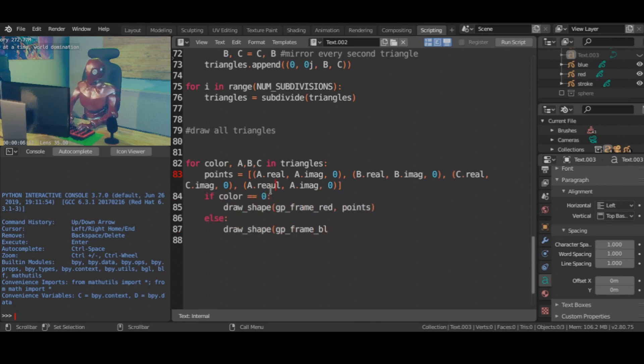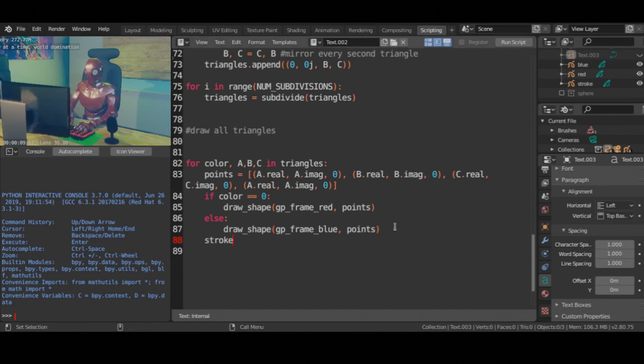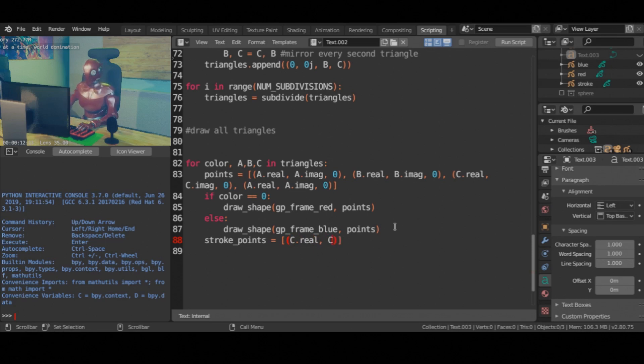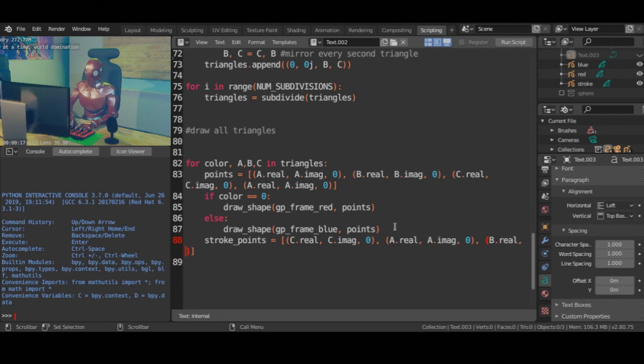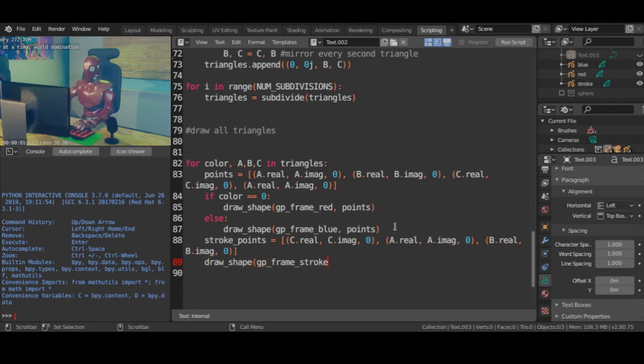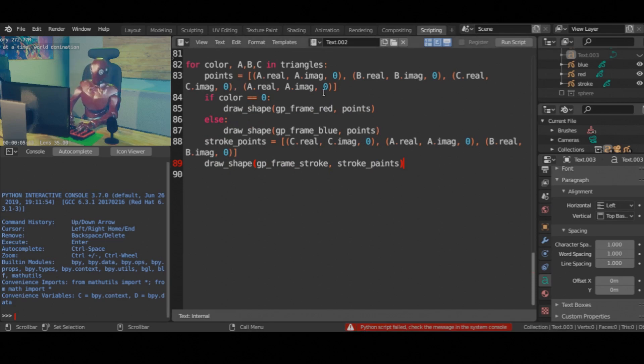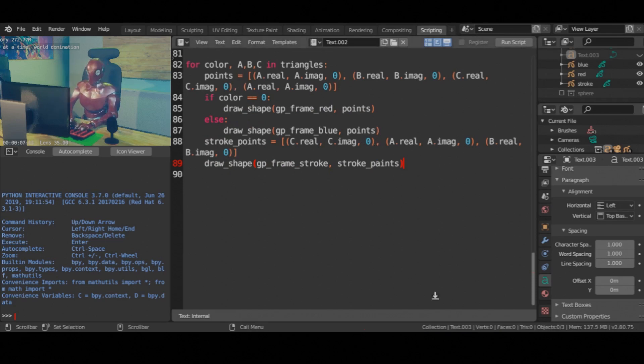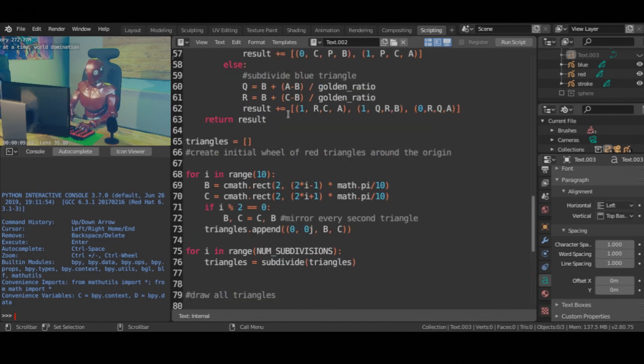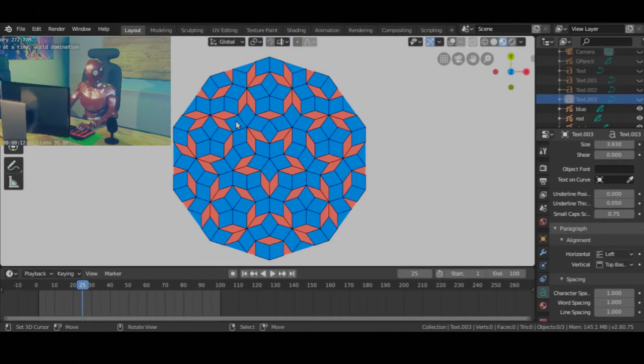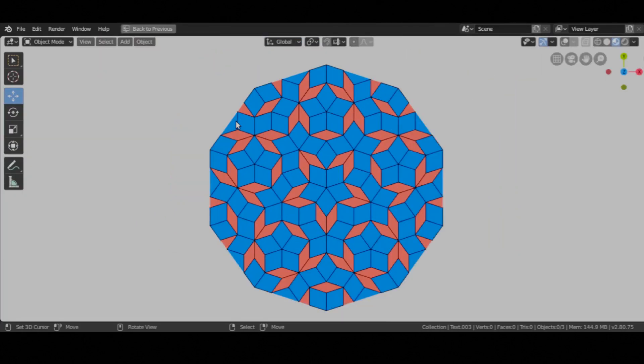Oh and about the stroke. It's the same points, but the order is changed and don't close the loop. And there you have it. Penrose tiles. See you later.